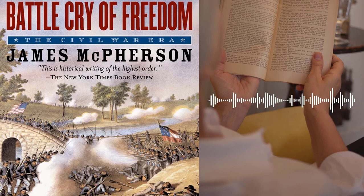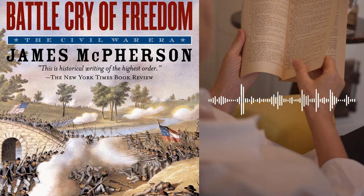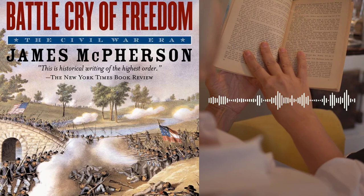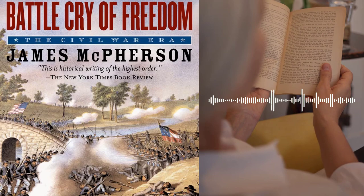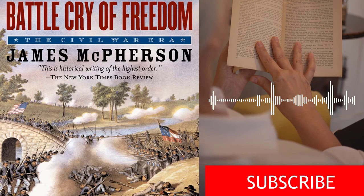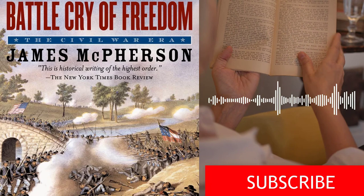The second section of the book covers the course of the Civil War, from the first shots at Fort Sumter in April 1861 to the surrender of the Confederate Army at Appomattox Courthouse in April 1865. McPherson provides a detailed examination of the key battles and military strategies employed by both the Union and Confederate armies, exploring the strengths and weaknesses of each side, as well as the factors that contributed to their victories and defeats.